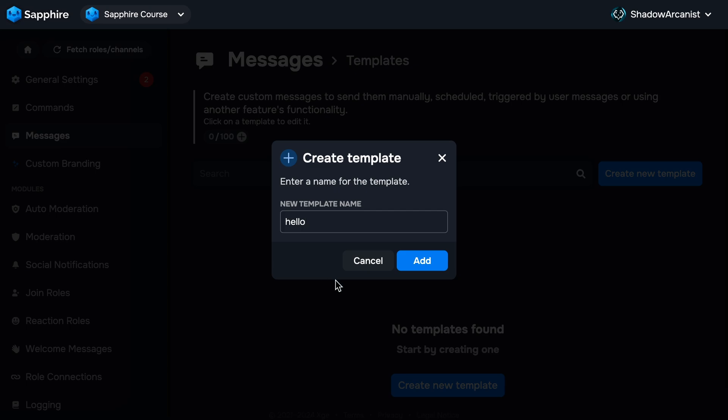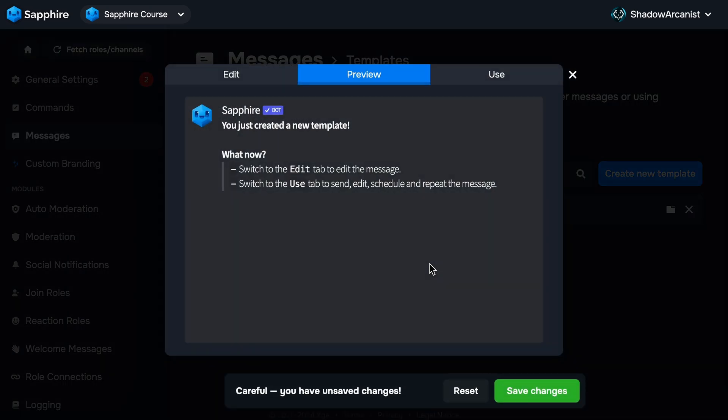Remember, template names must be in lowercase, and you can use up to 26 characters, including letters, numbers, underscores, and dashes. After that, click Add.